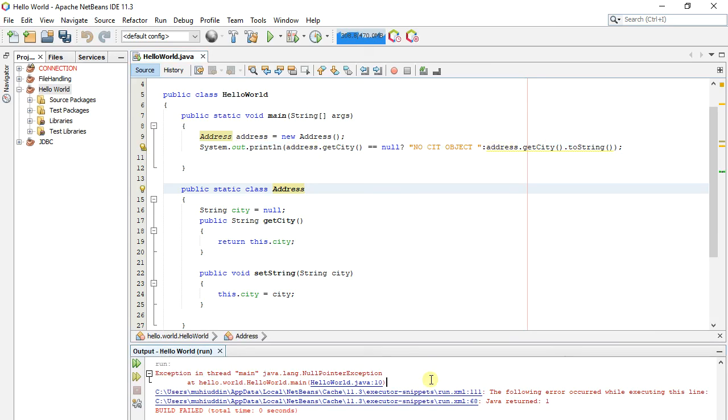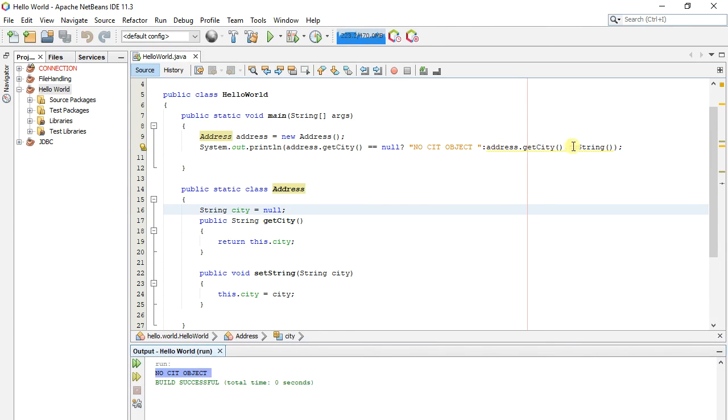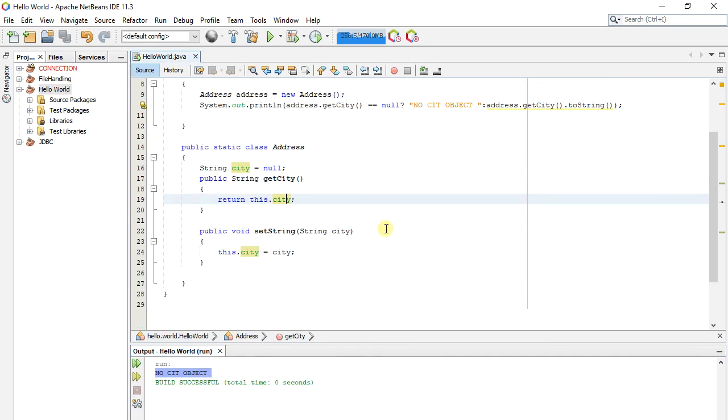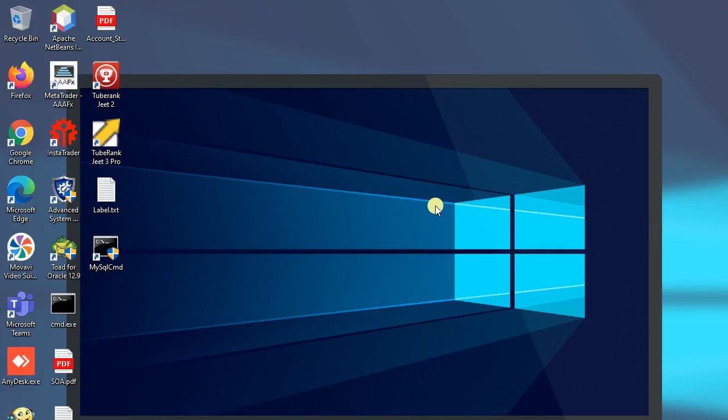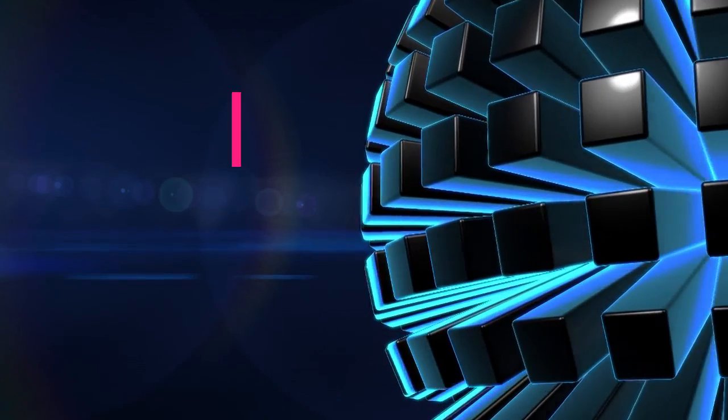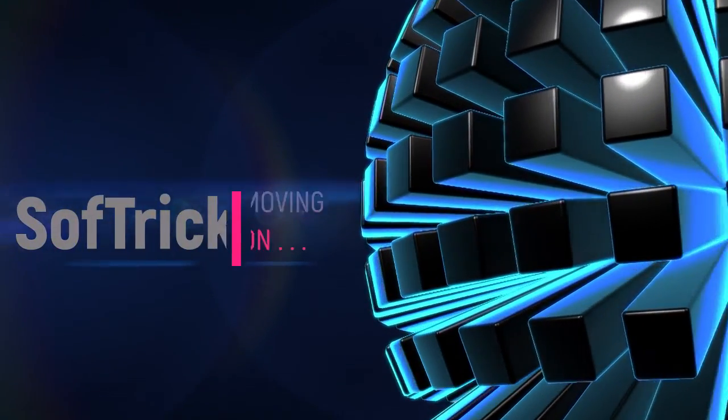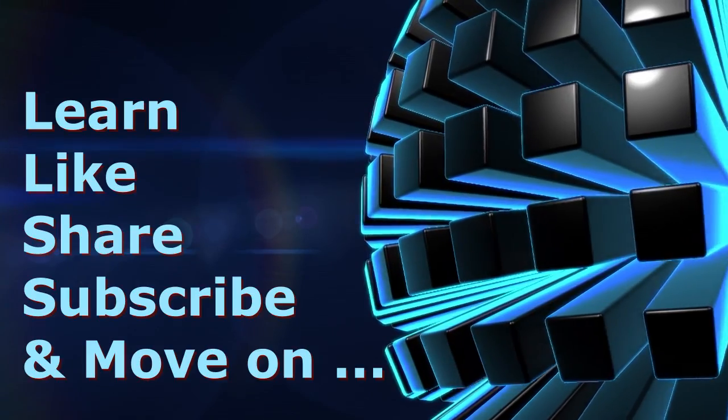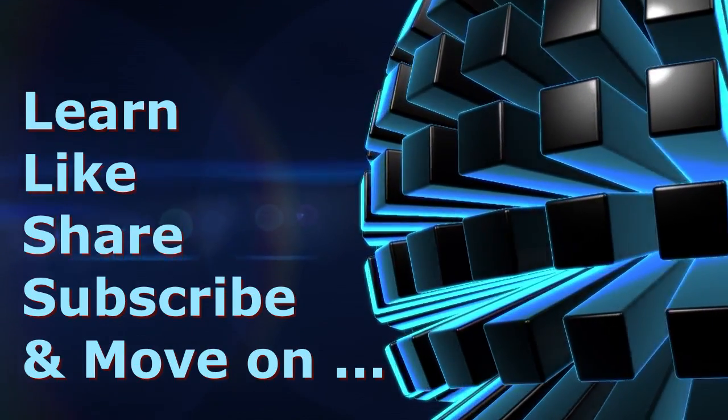If we run the project, now this time, as we use a check through the ternary operator, it will not call the null object method. Here we use the ternary operator.